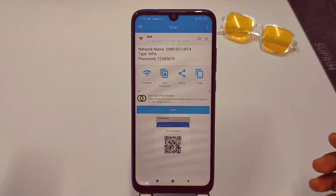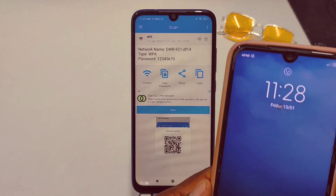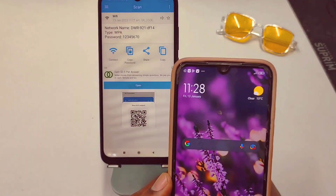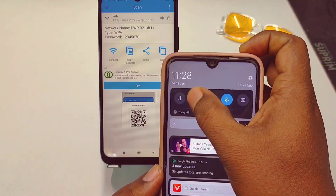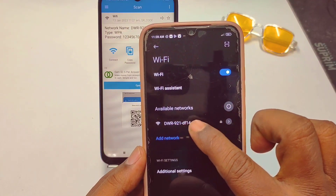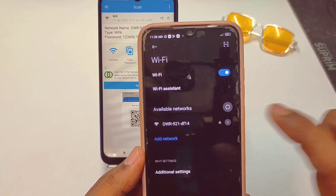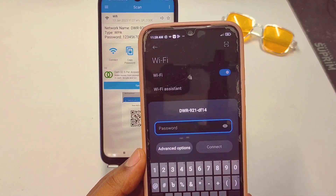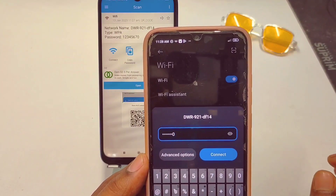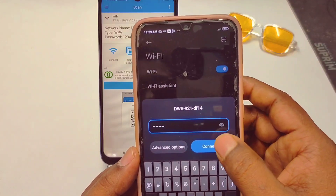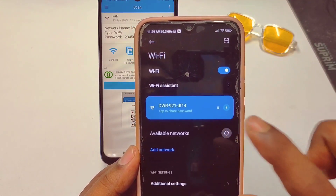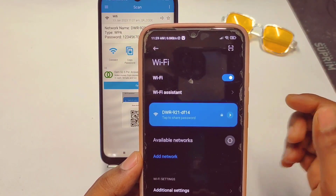Let me verify that this is correct. I'll use a second phone and open the WiFi settings. I select the DWR91 network, enter the password 12345670, tap Connect — and it connects successfully.